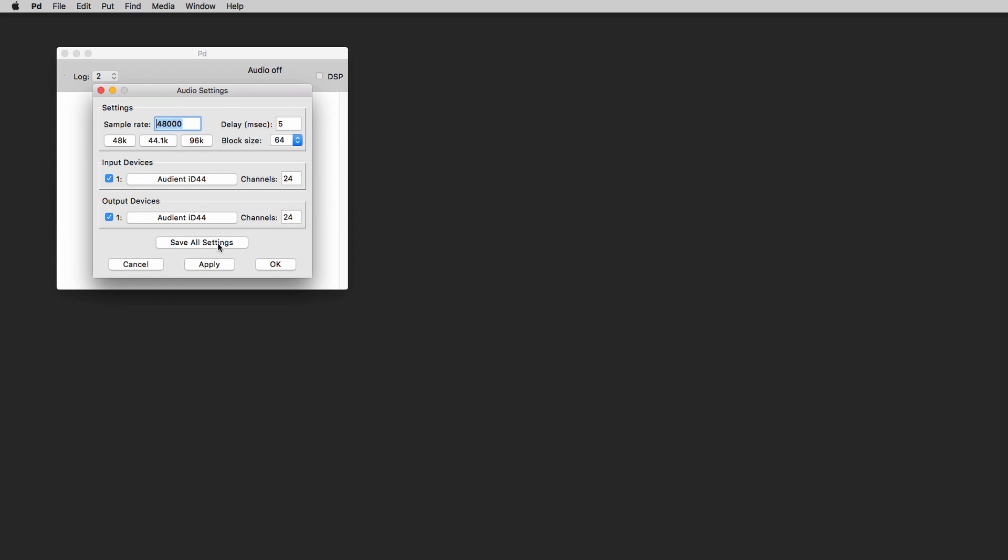So once we have chosen our audio interface we can click to save all settings and in this way PD will remember our settings for the next time we open it. Click to OK and we're good to go. So now we can create a new patch.